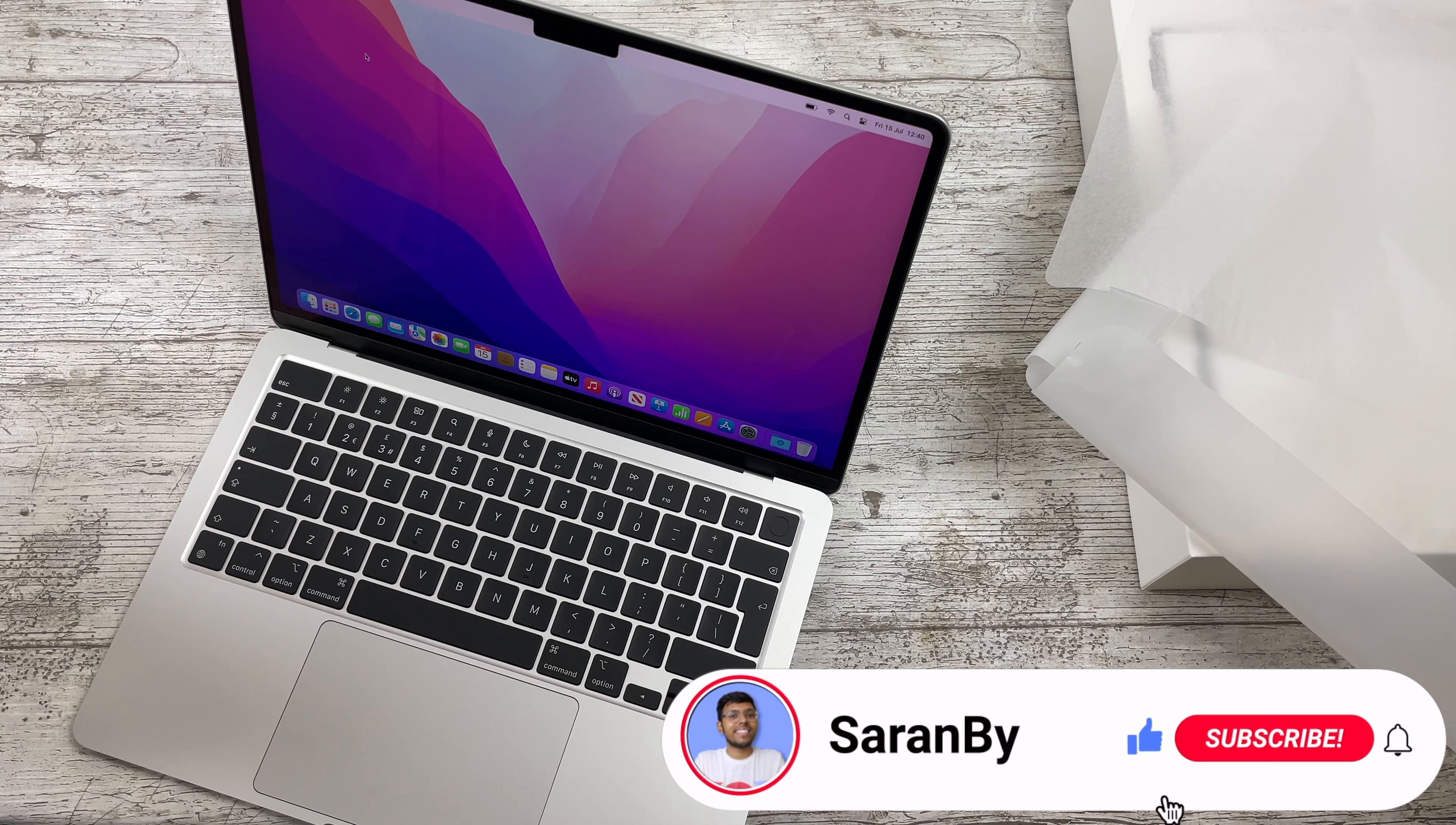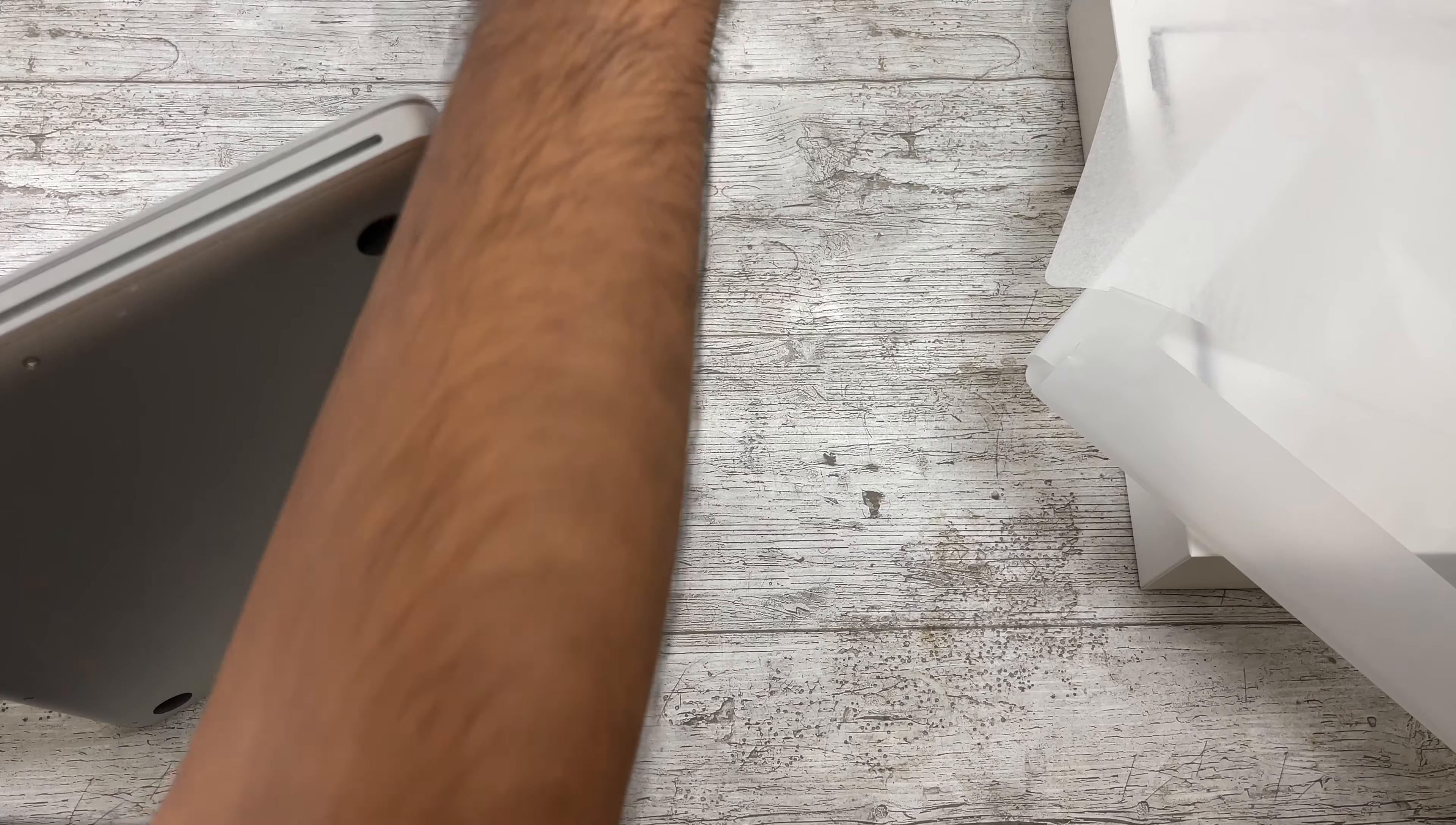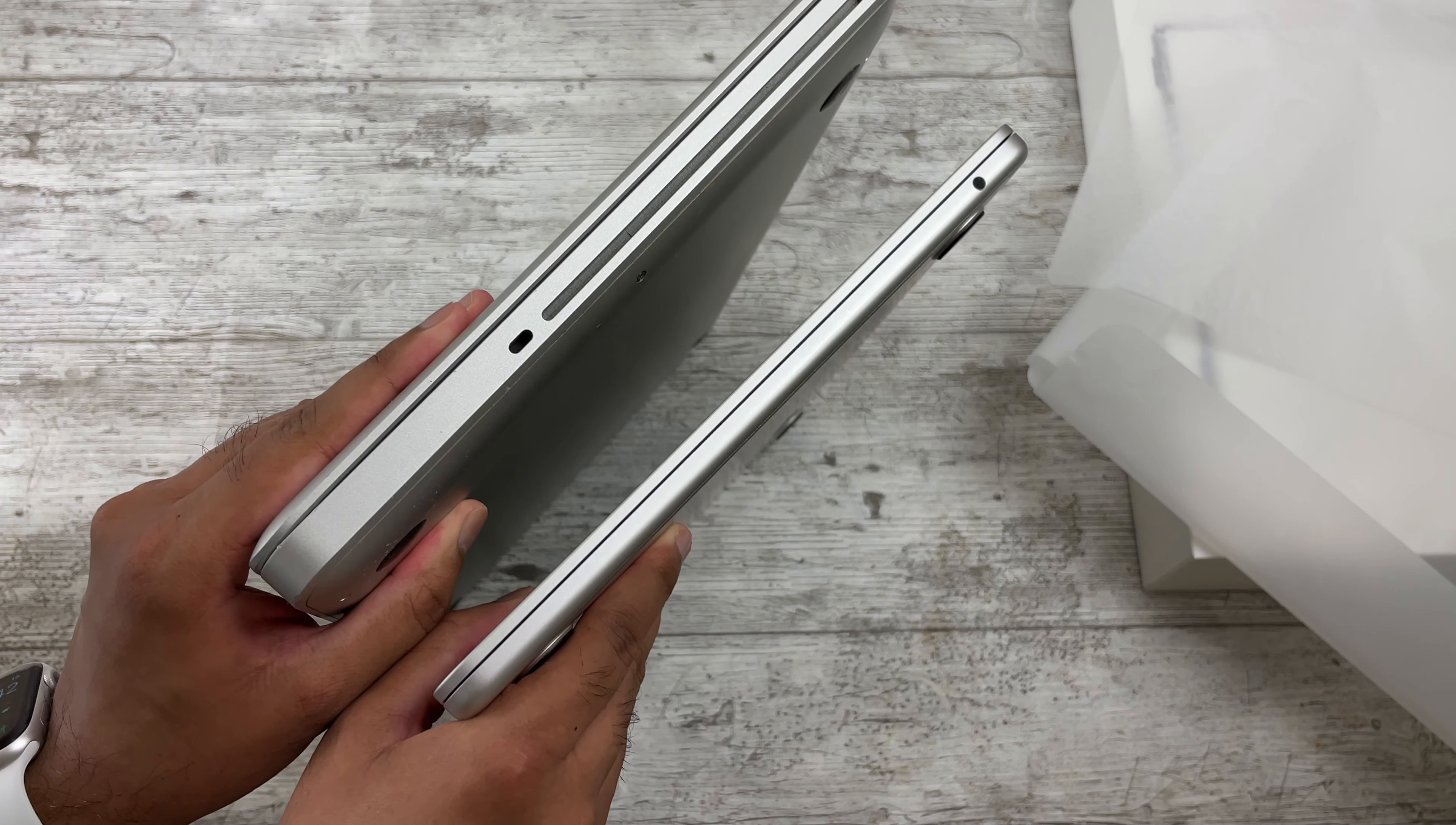But anyways, let me play around with this and give you guys my thoughts in a future video. But until then, make sure to like and subscribe for the latest Apple news and rumors. And with that being said, see you peeps. Actually, before I go, I do want to check something real quick. And that is the thickness comparison between the M2 MacBook Air and this mid-2012 MacBook Pro. Because, yeah, I'm expecting, wow, that is a massive difference. That's crazy. Wow, we have come a long way.